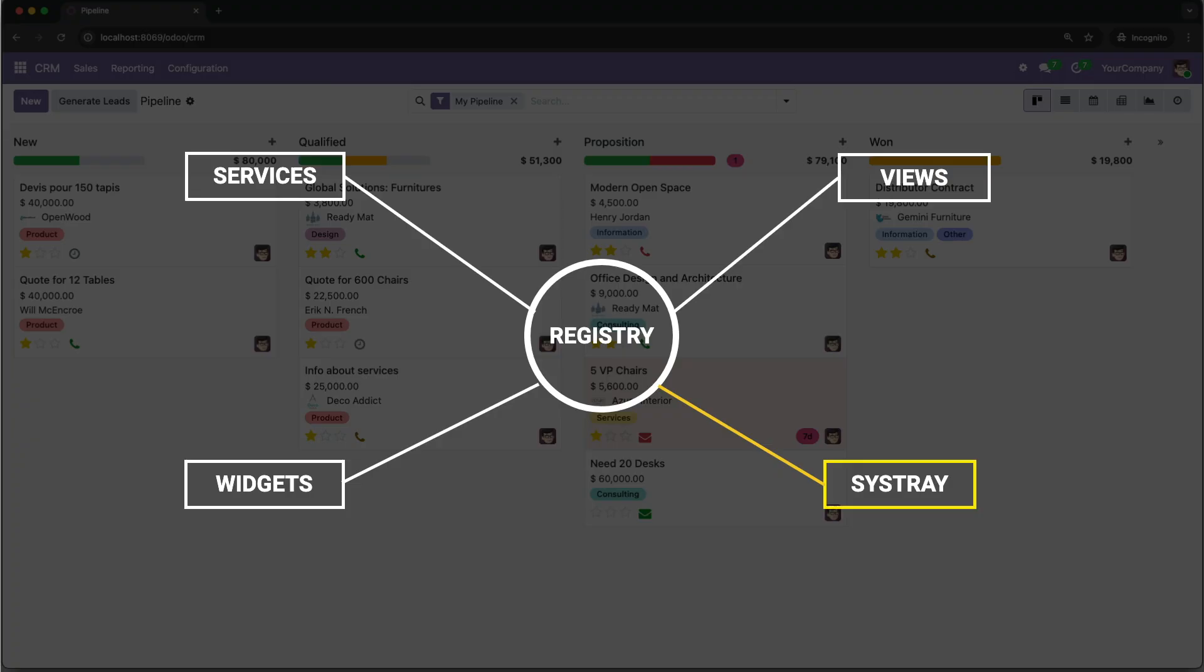First things first, what are we even talking about? In Odoo's modern web client, which is built on the OWL framework, a registry is like a central directory. Odoo uses registries to keep track of things like views, field widgets, and you guessed it, the items that appear in the Sistray.